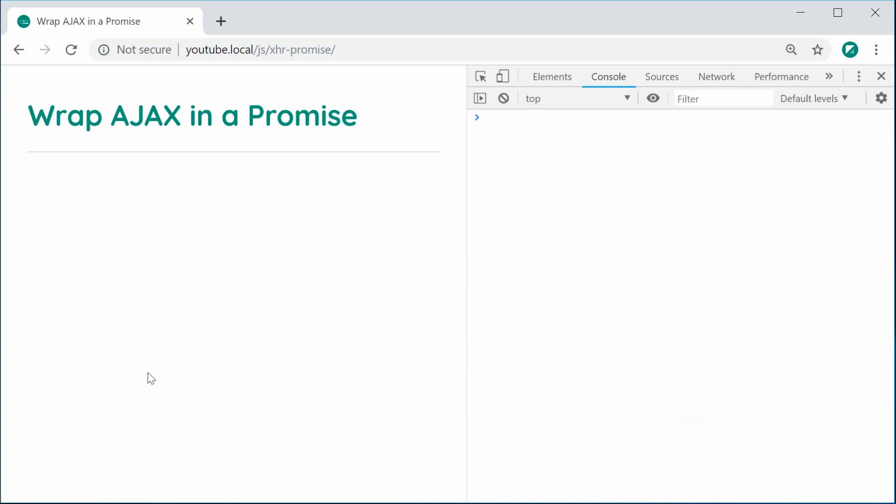Basically, we're going to be creating a new function in JavaScript which performs a GET request and all of the success and error handling will be done using promises and the then and catch methods.